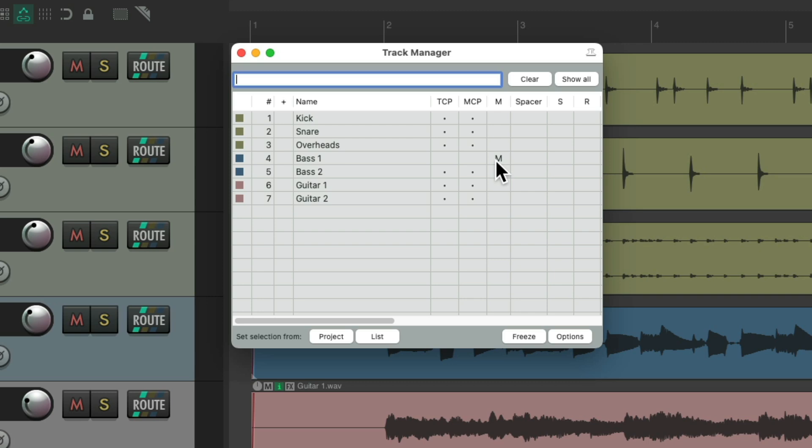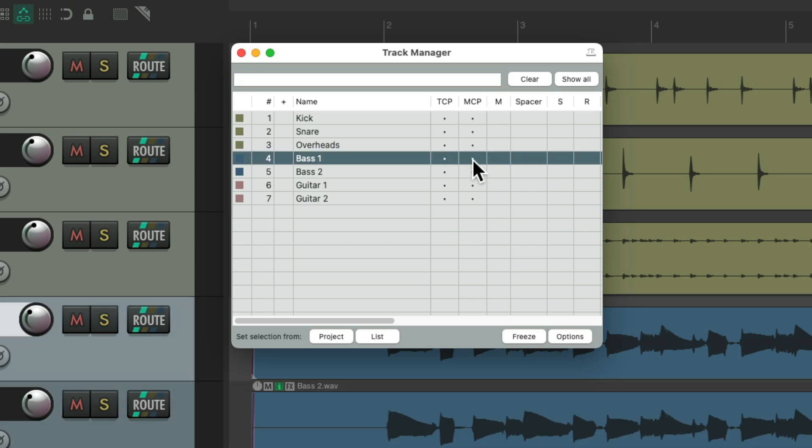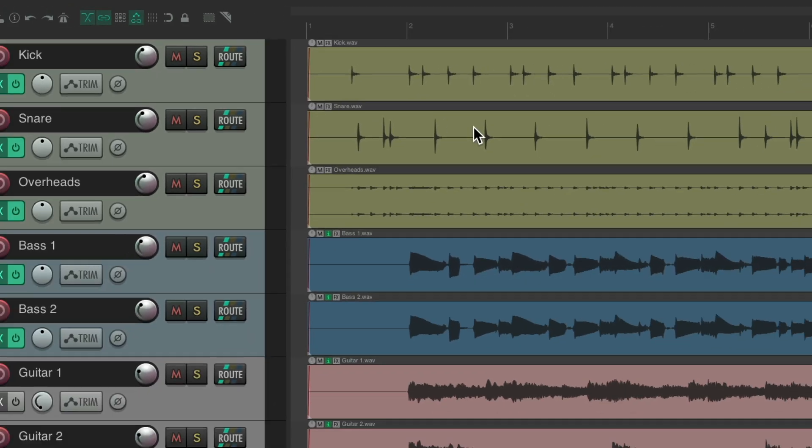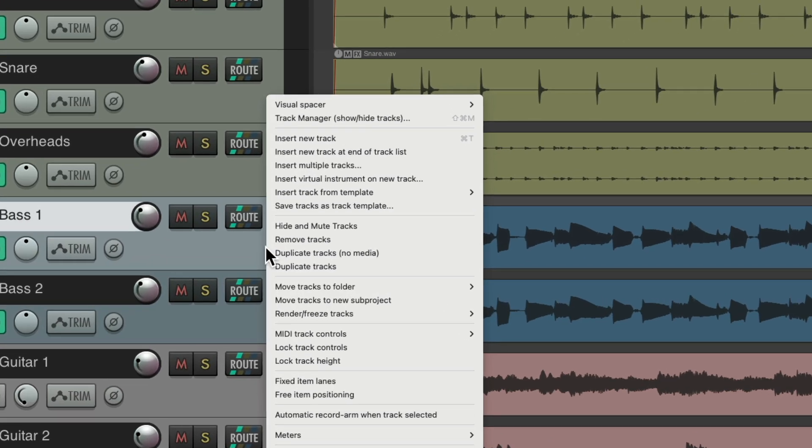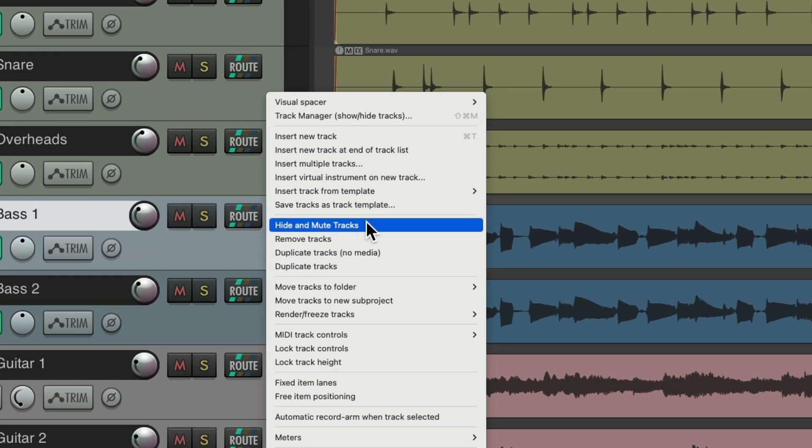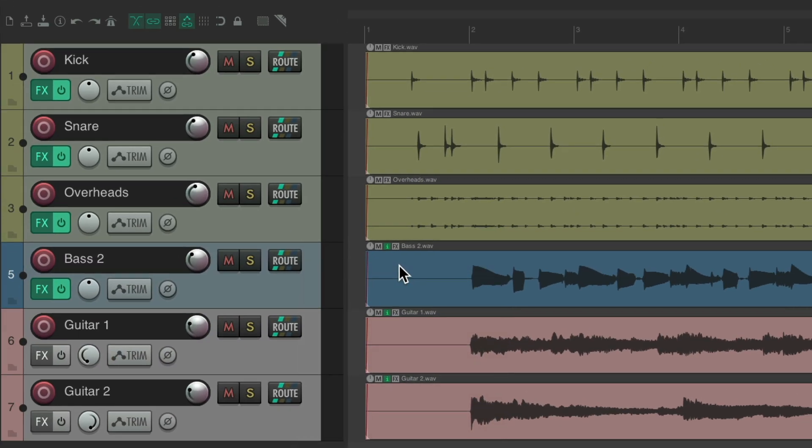If we want to see it again. Just unmute it. And show it again. If we want to hide it again. Just right click it. Hide and mute tracks. And it's gone. Again.